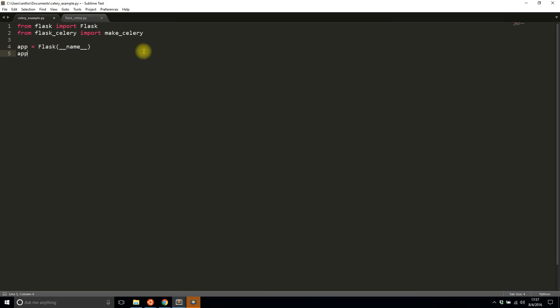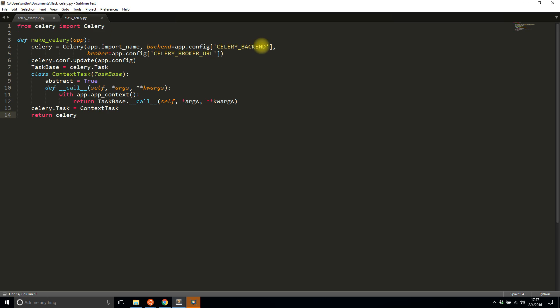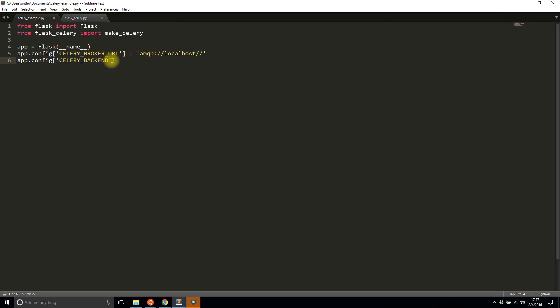I'm going to add some configurations: CELERY_BROKER_URL, which is my RabbitMQ server on localhost, and then CELERY_BACKEND, the same configuration as celery_result_backend but called celery_backend because of the make_celery function. I'll get the URI for my database server and paste it in here.